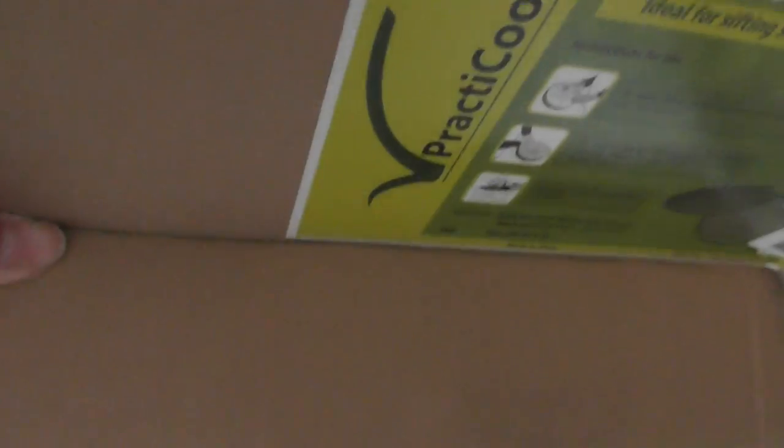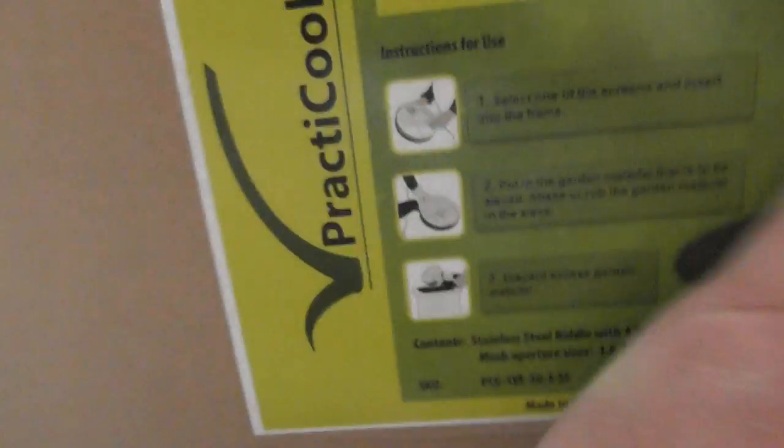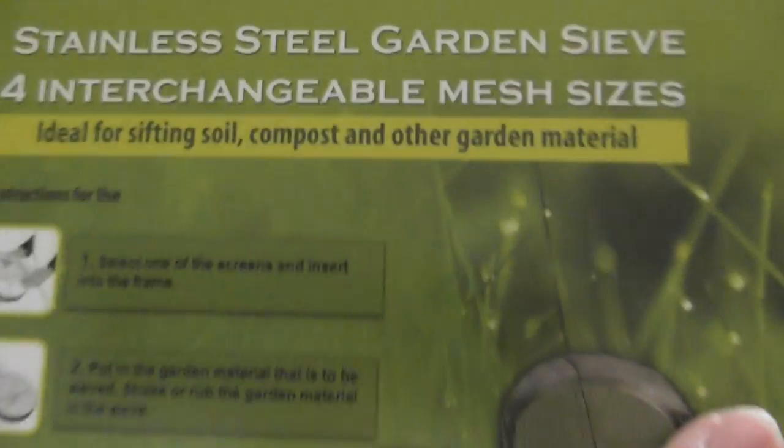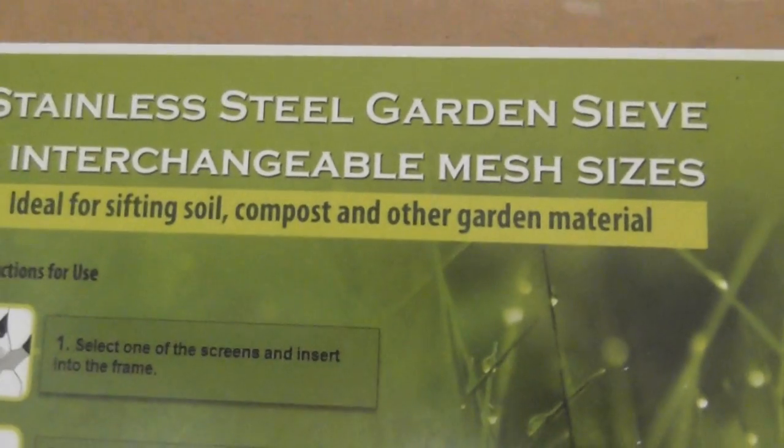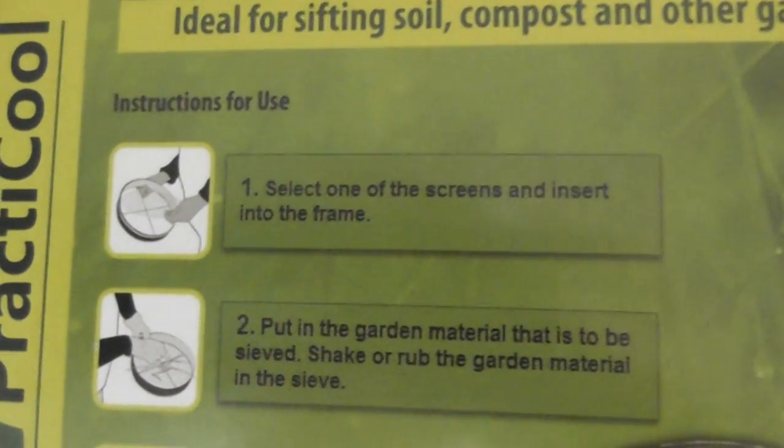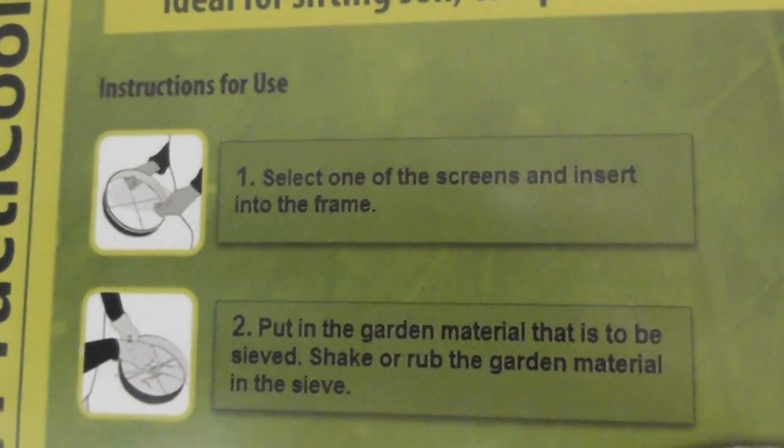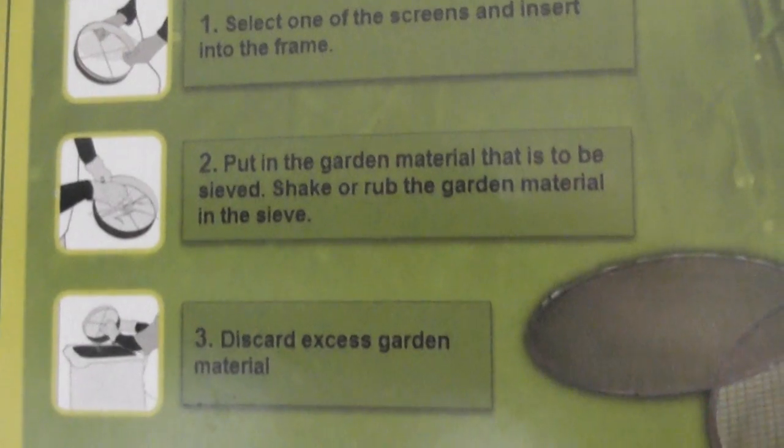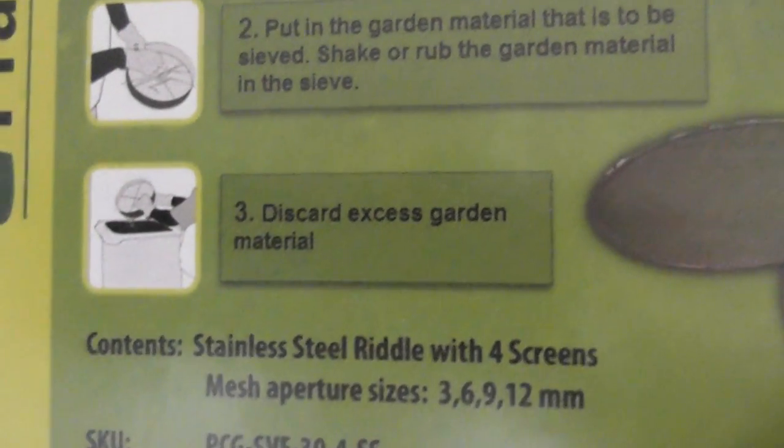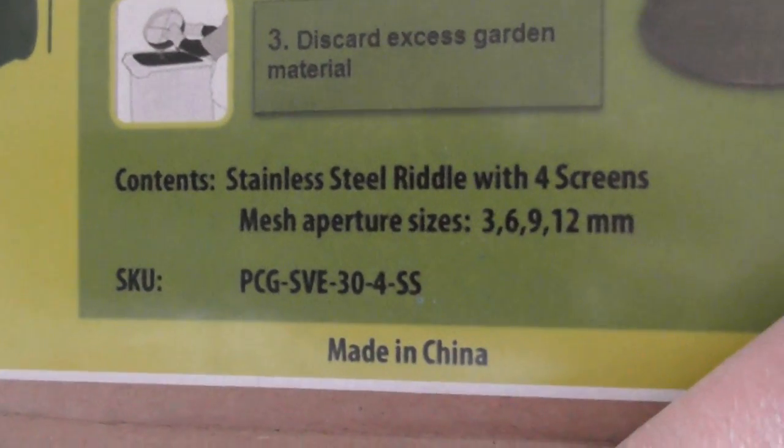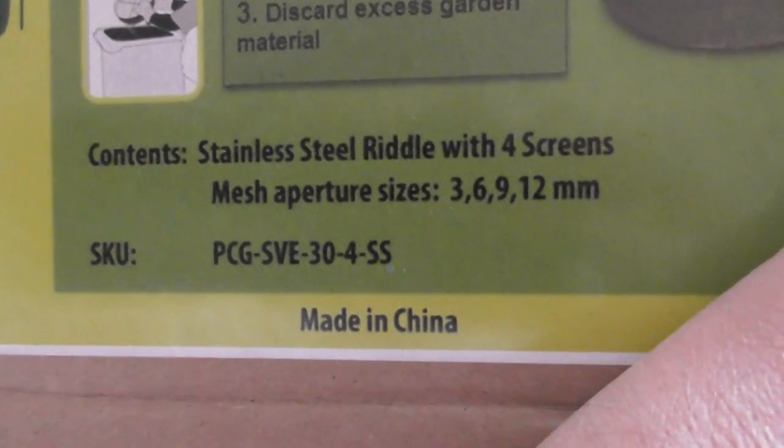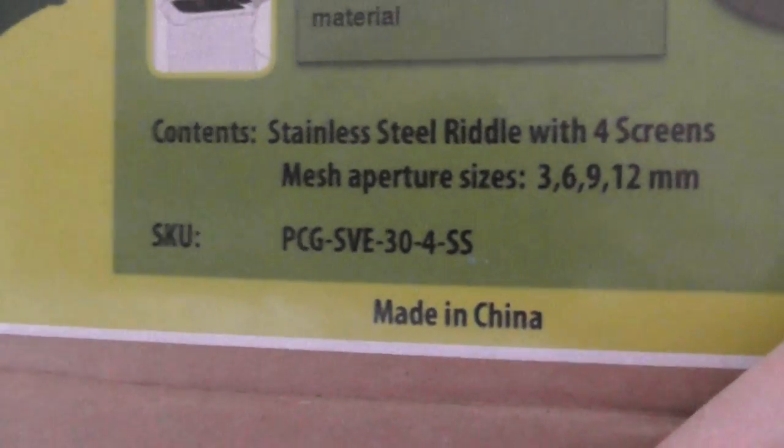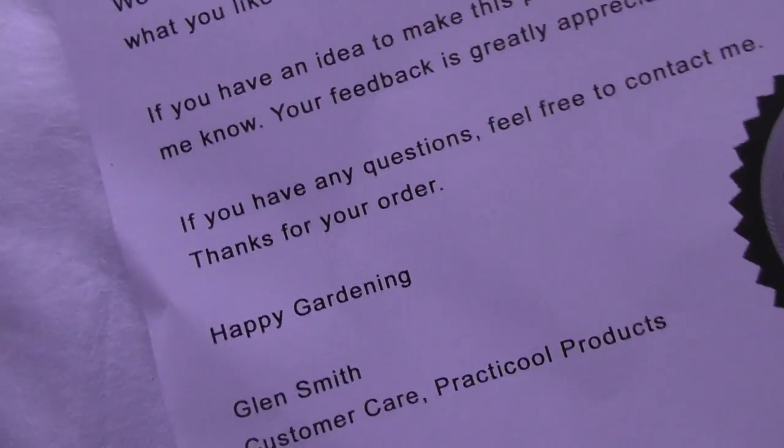Let's show you quickly. It comes in a box like this. Make sure I don't film my address anywhere. Here's the official sticker on the side. 3, 6, 9, and 12 millimeter. Size is made in China. What a surprise.